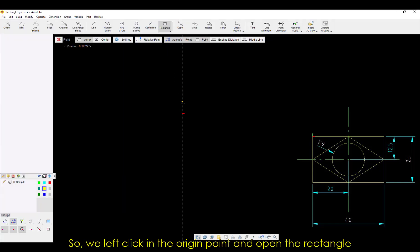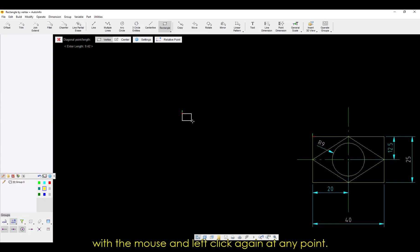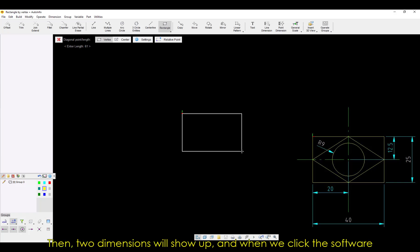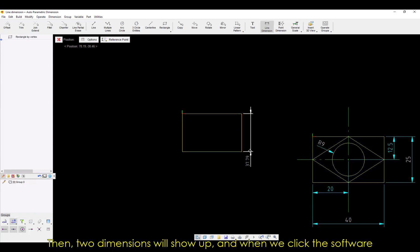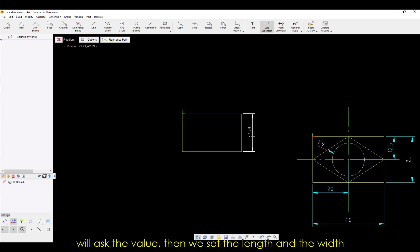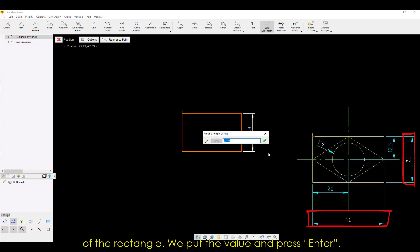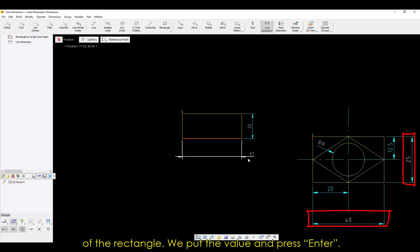We left-click in the origin point and open the rectangle with the mouse and left-click again at any point. Then, two dimensions will show up, and when we click, the software will ask the value. Then we set the length and the width of the rectangle. We put the value and press Enter.